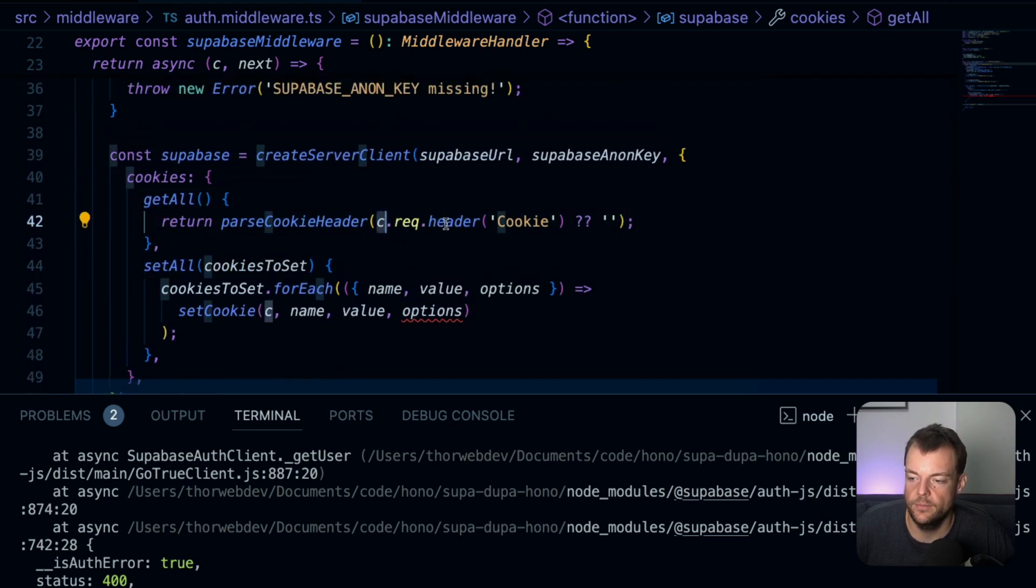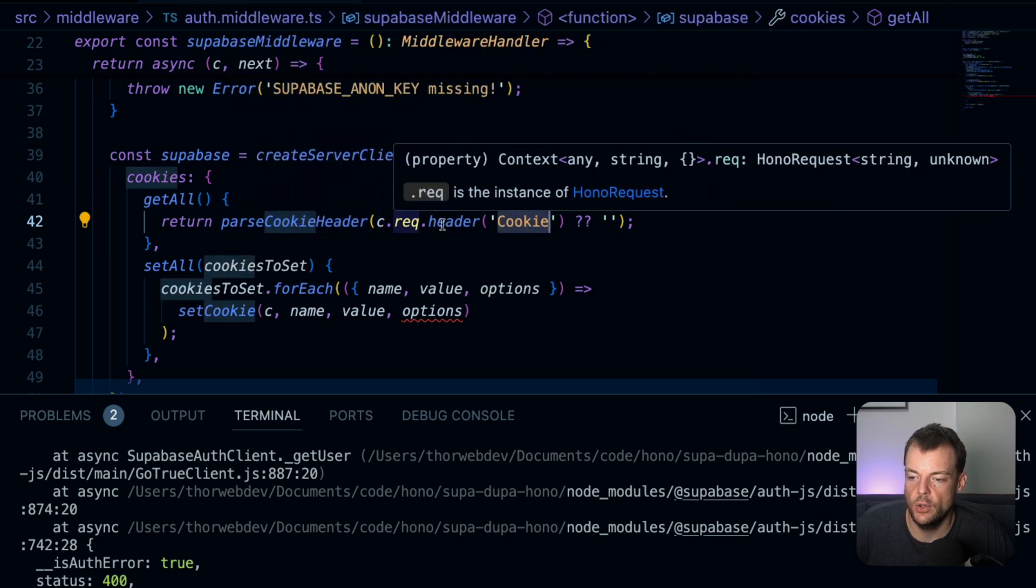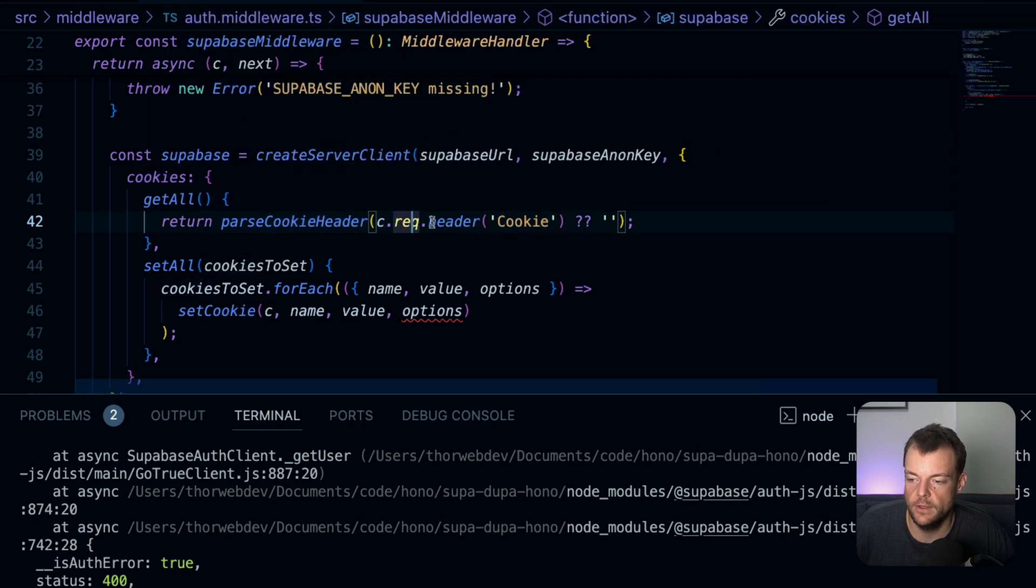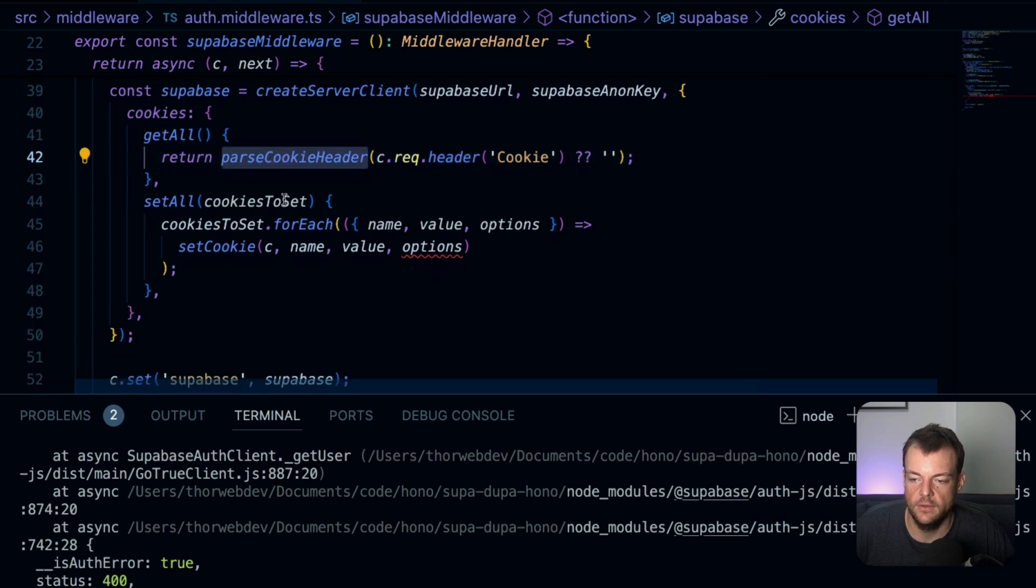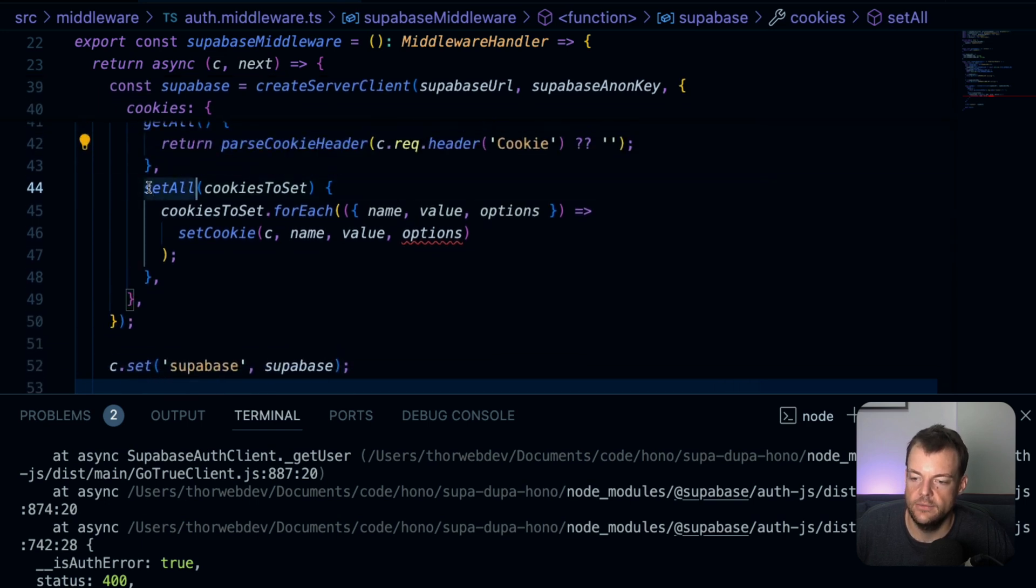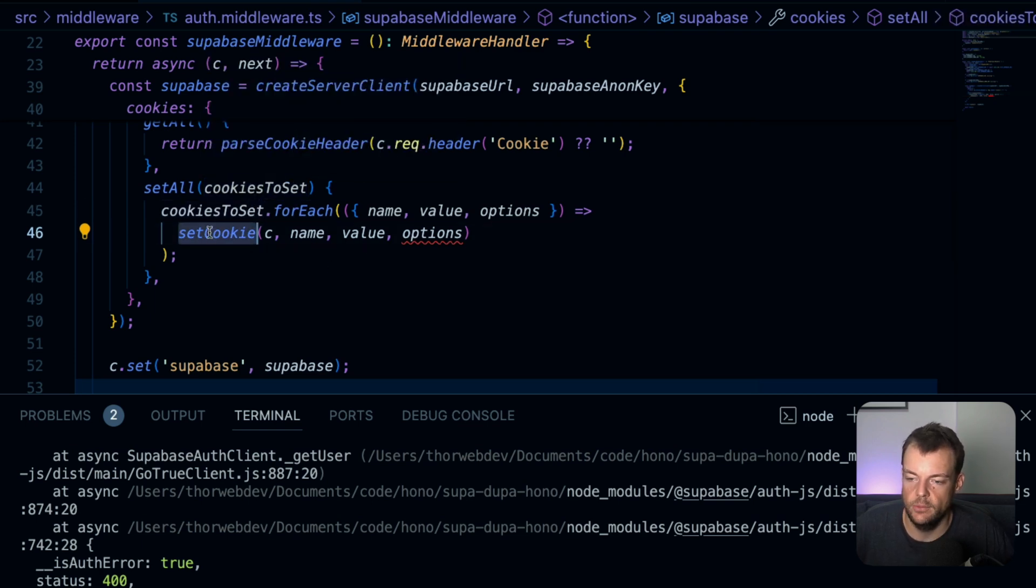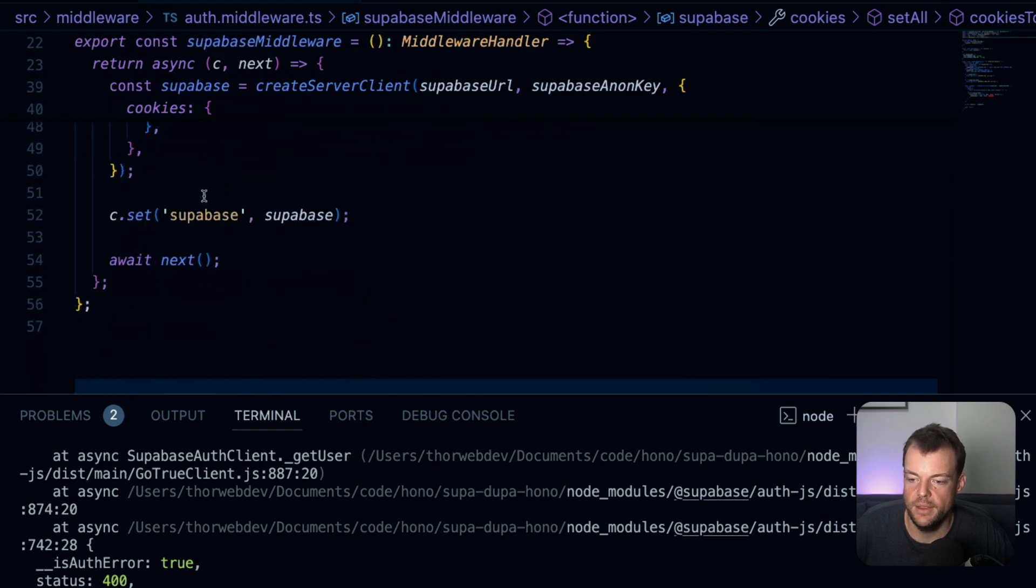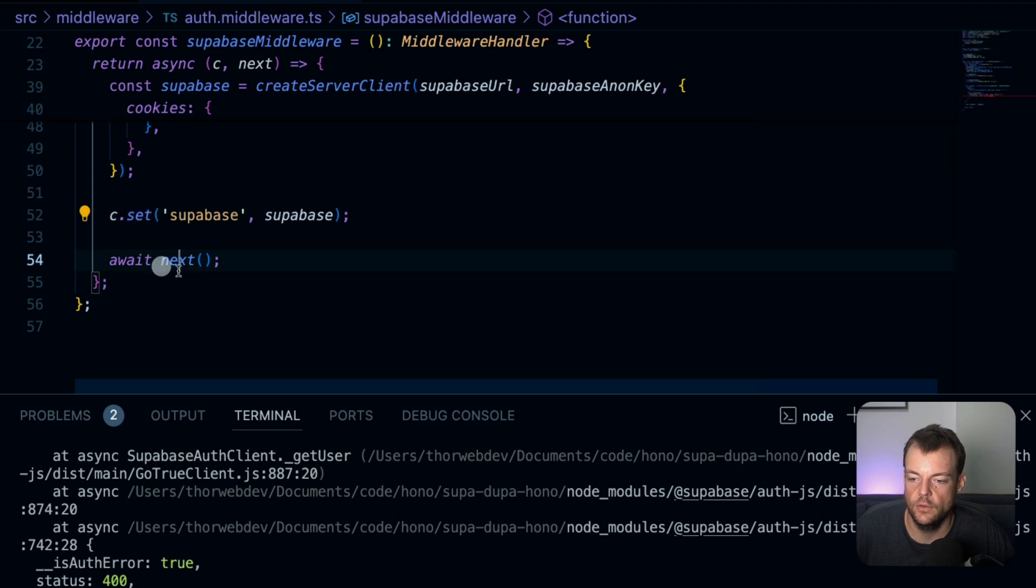So these are publicly exposed later when you build your application. Make sure you're only using the Supabase anon key here with the Vite prefix. And then we are creating our Supabase middleware. So the way we're creating our Supabase client is basically here - we need to get our variables first, and then we're creating this server client. And the server client, we need to specify the get all and set all for the cookies.